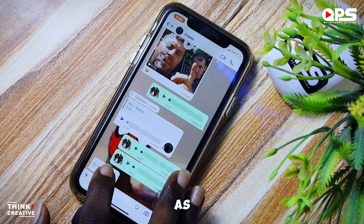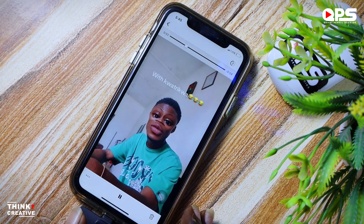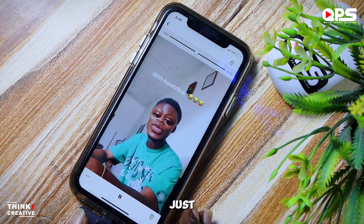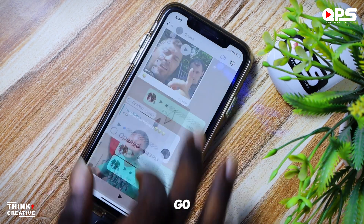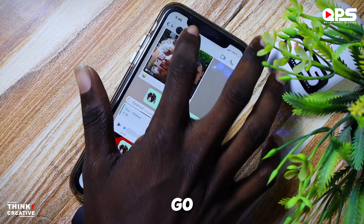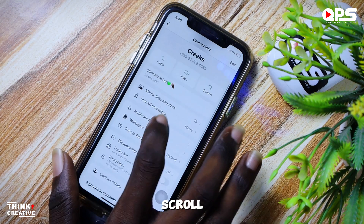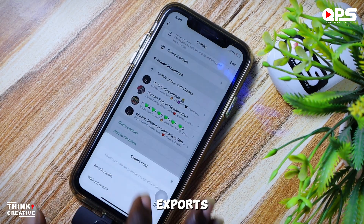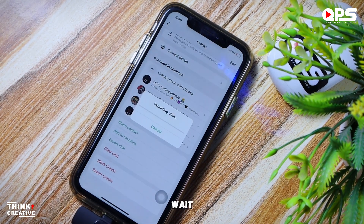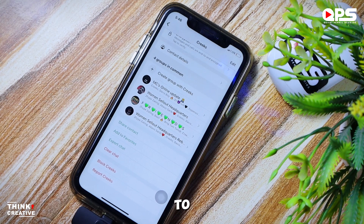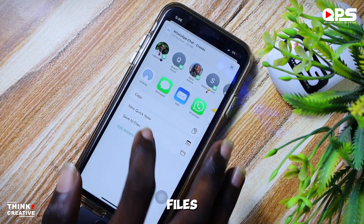Let's test if this also works with videos. As we did before, open the video and let it play for a while, then go back, go into the person's info, scroll down, export chats with attached media, wait for it to export, and save to your files.